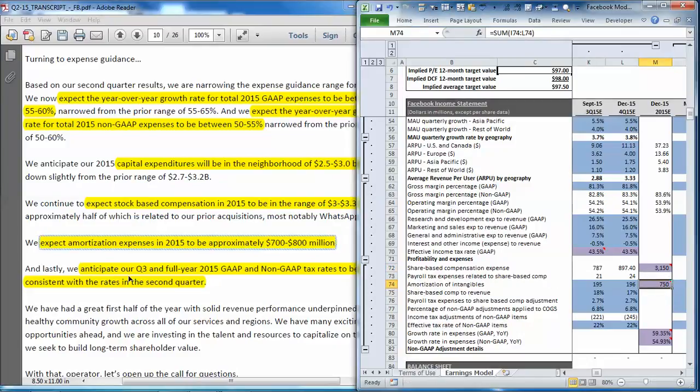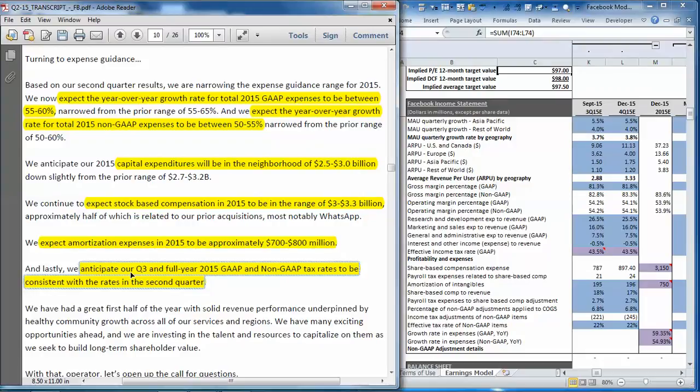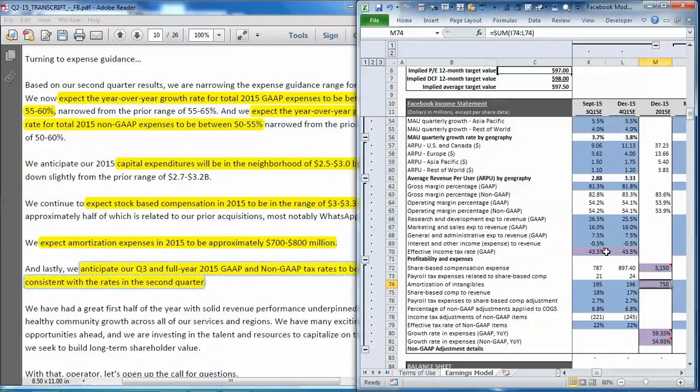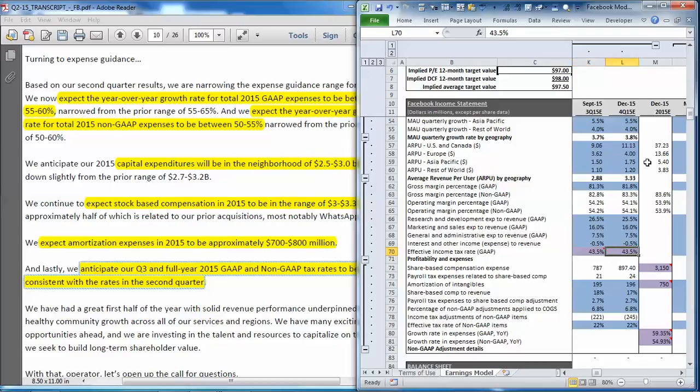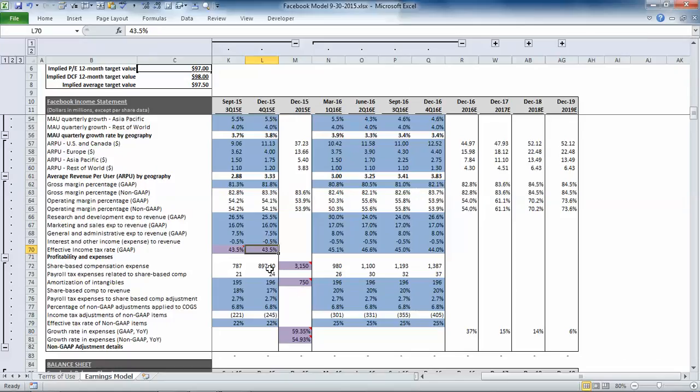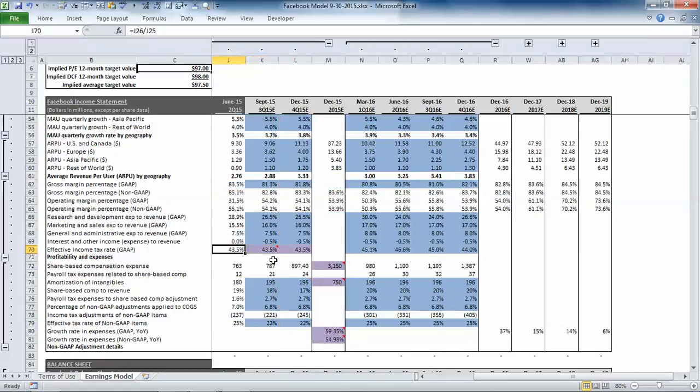And the last item they give us is GAAP and non-GAAP tax rates consistent with the second quarter. So you can see we set the third and fourth quarter consistent with the second quarter results.